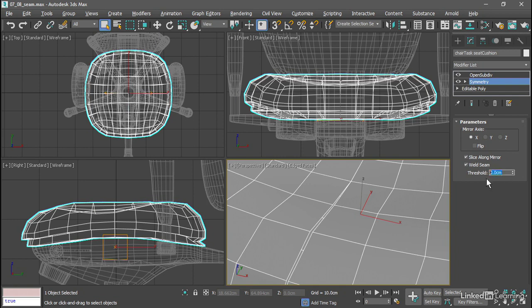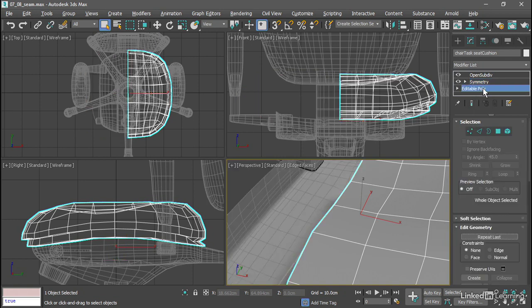I'll set that back to 0.3 centimeters or so. Go down to the level of the Editable Poly, the base object in the modifier stack. And we want to correct the issues at the seam at this open border.